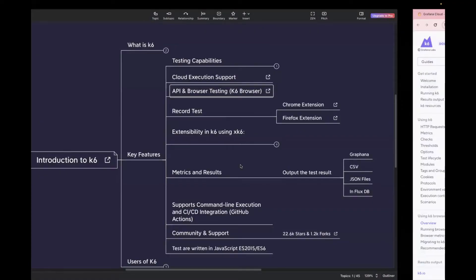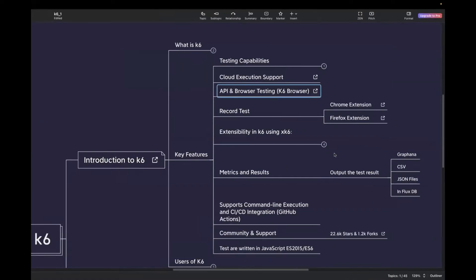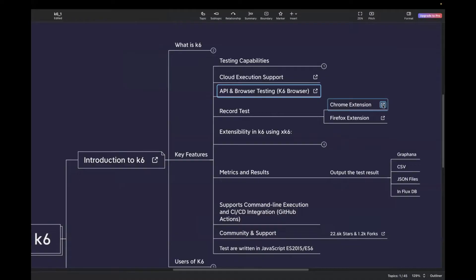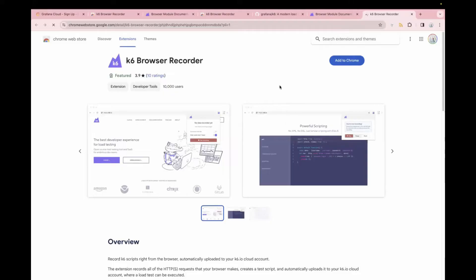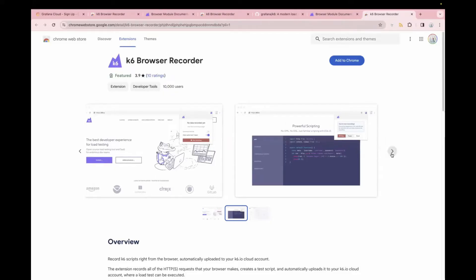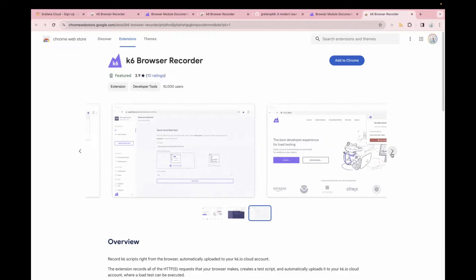Let's go back to the mind map. Next is you can also record your test case using the Chrome extension or Firefox extension. There are extensions available for recording your K6 test. For example, if you want to download Chrome extension, you can just click on this link and it will take you to that page. So this is a K6 browser recorder. You can also read more about it from here.